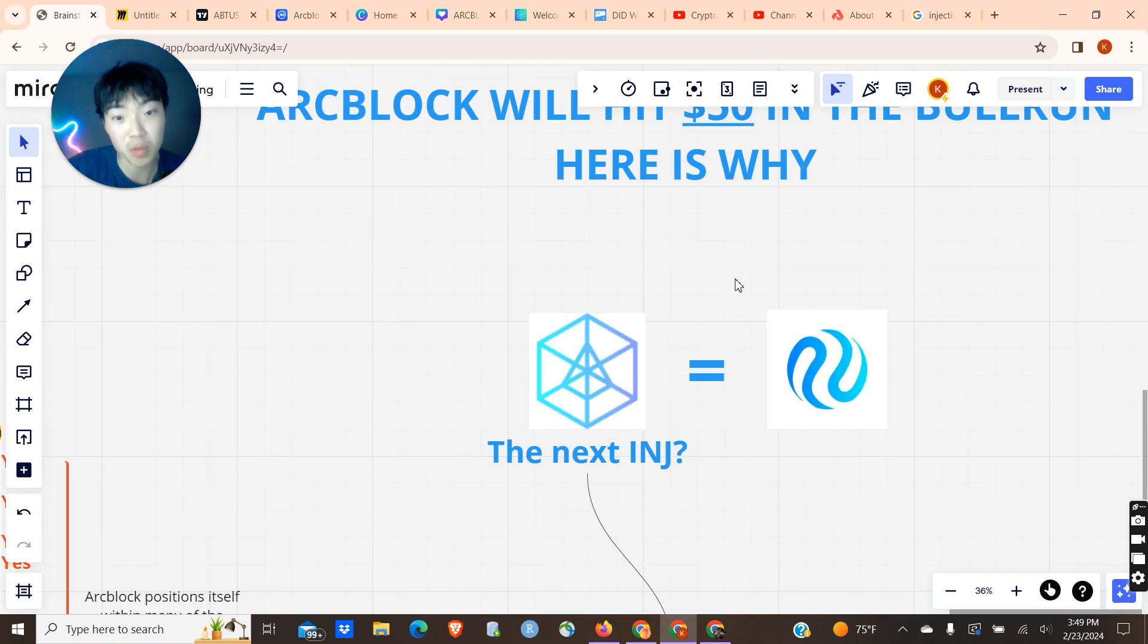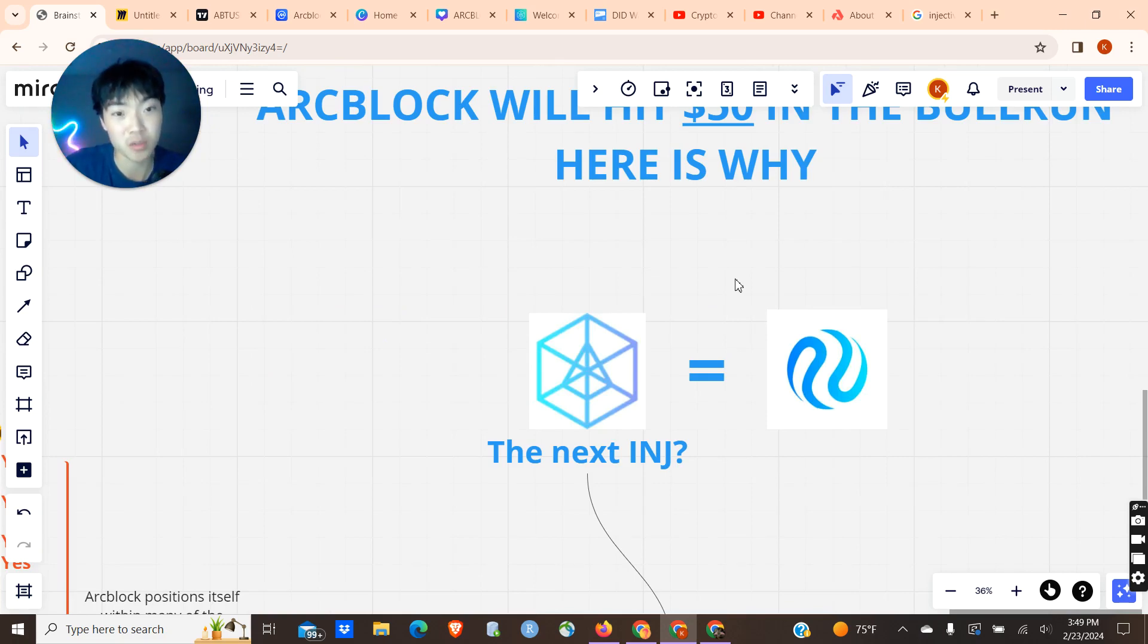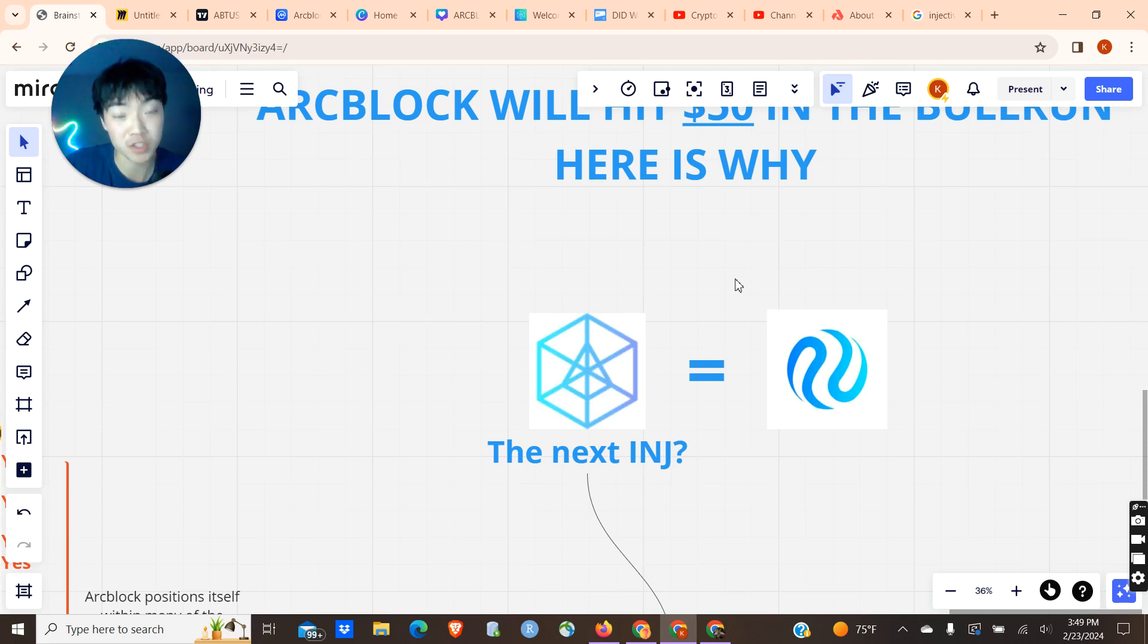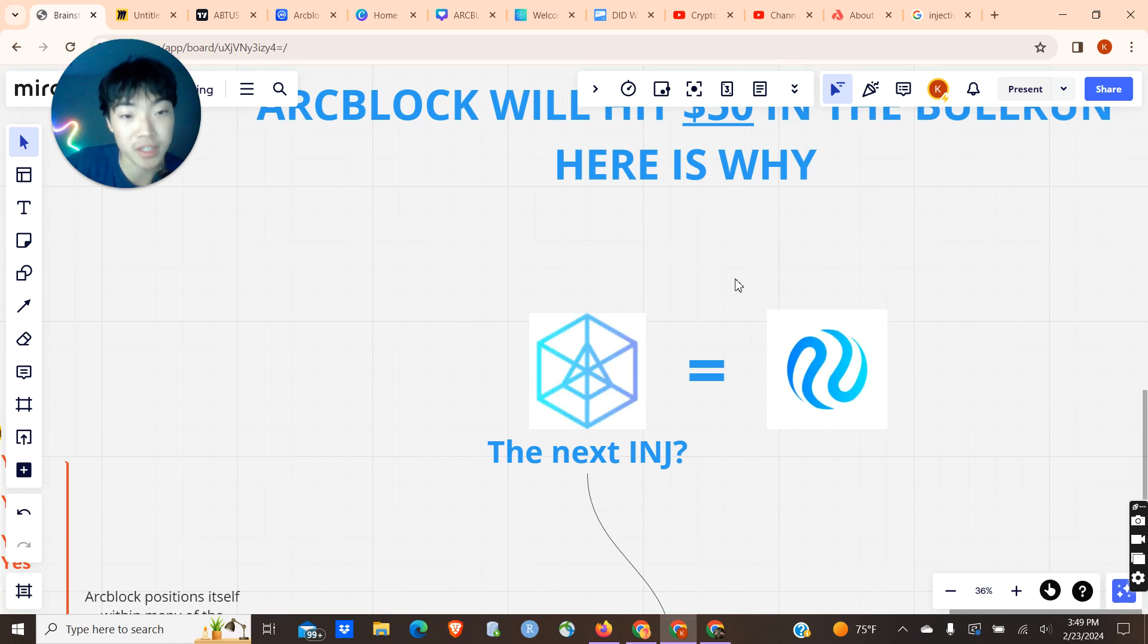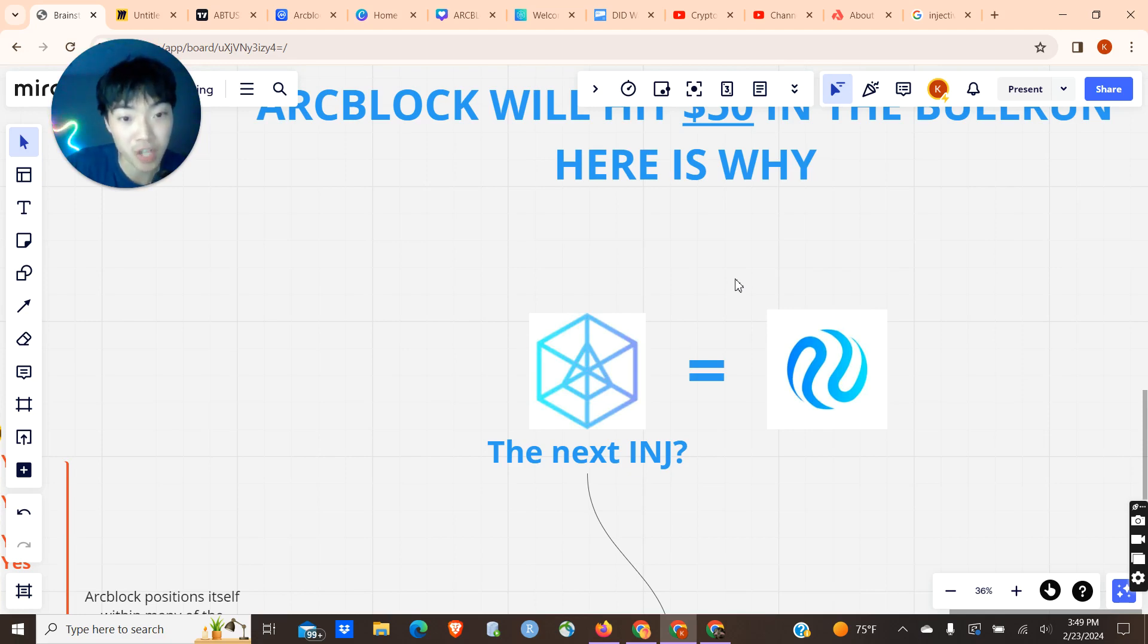First and foremost, I think ArcBlock can really become the next Injective and have an Injective-like run-up. Injective has run up a lot during the later half of 2023, and I think ArcBlock is due for that similar run-up. They have similar technologies and similar tokenomics.